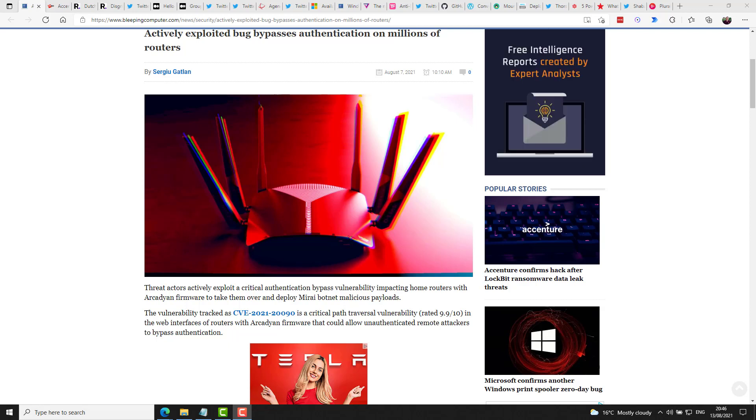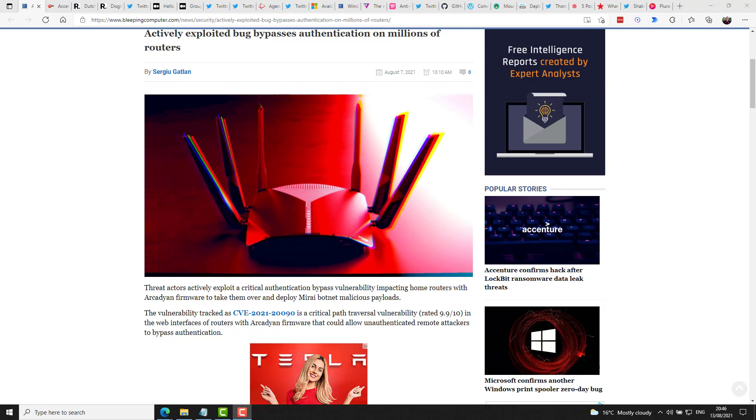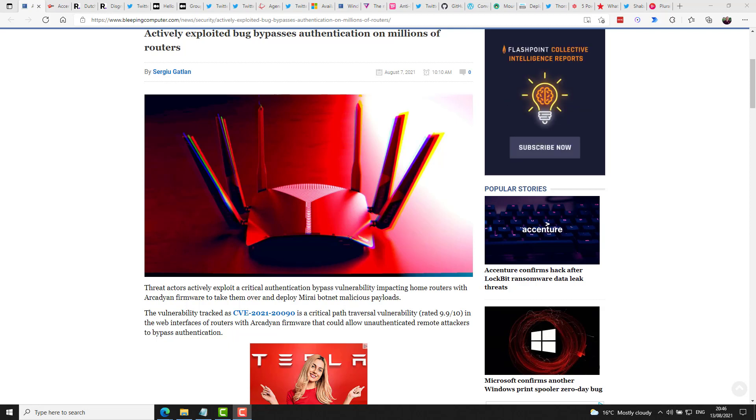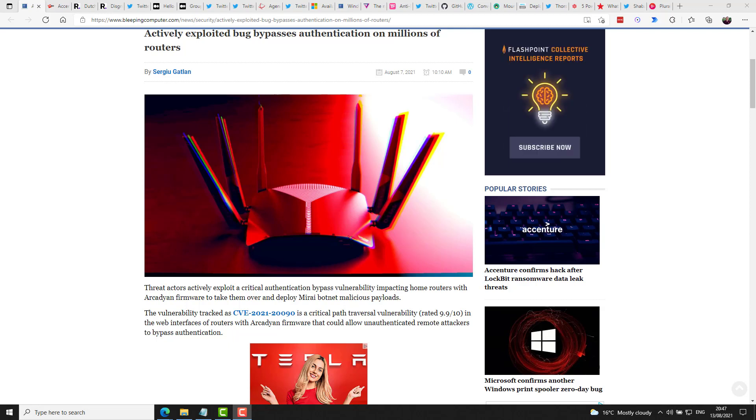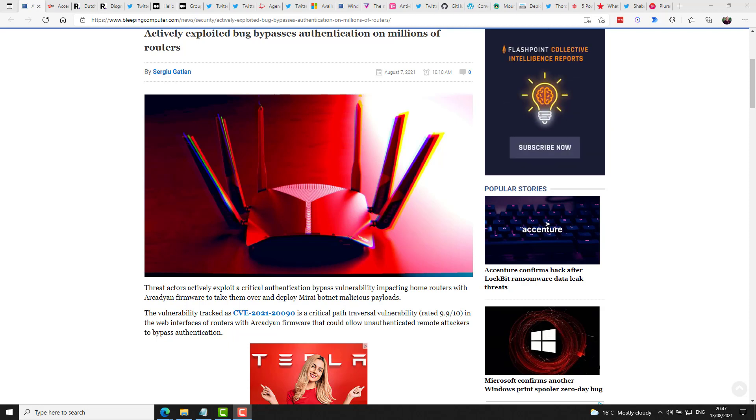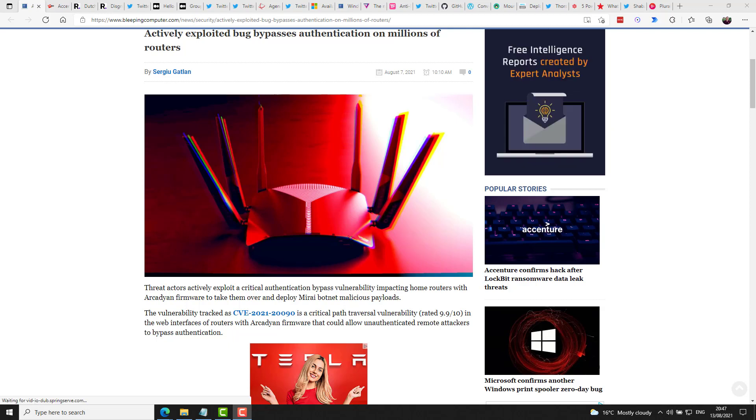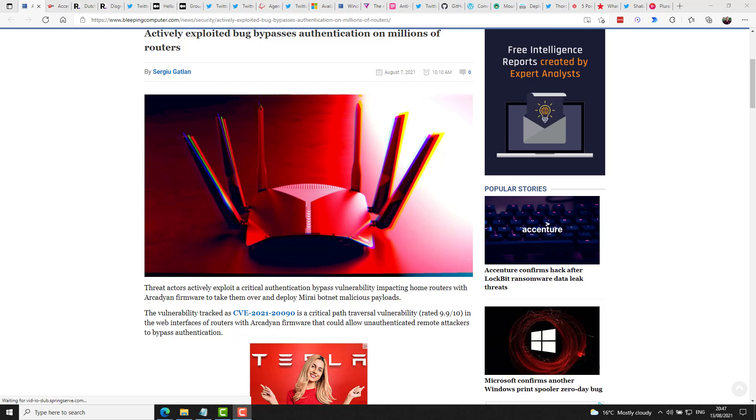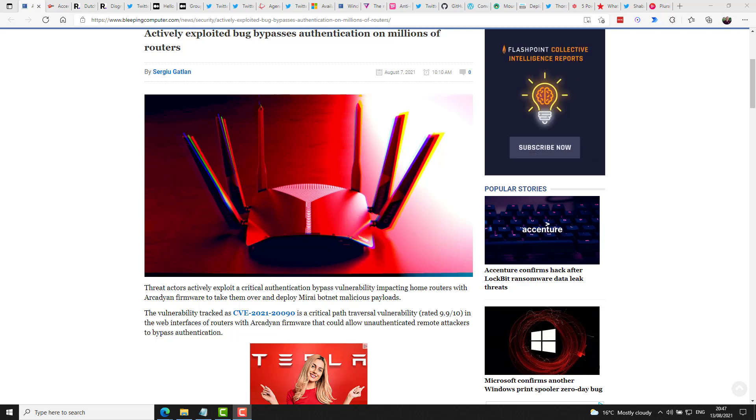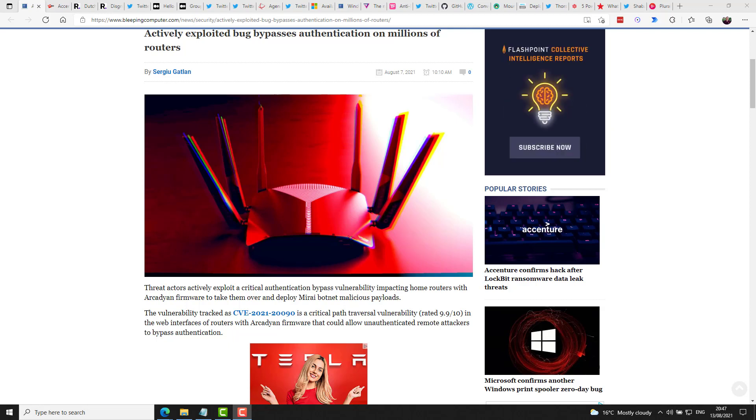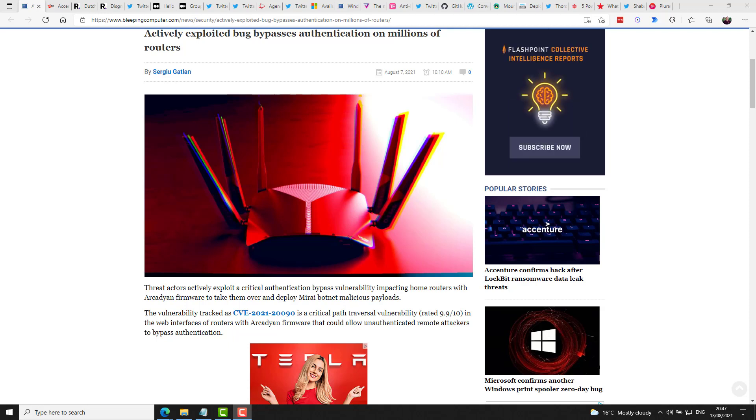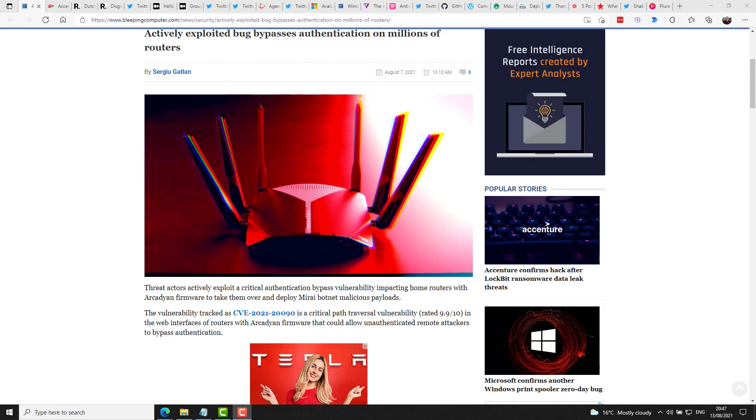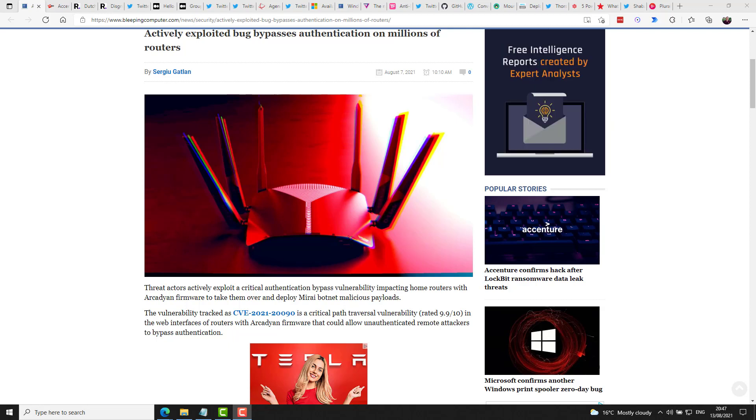In another one that could affect the home labbers in particular, BleepingComputer.com reported this week on an authentication bypass vulnerability impacting home routers with the Arcadian firmware, which can be leveraged to manipulate and deploy Mirai botnet malicious payloads. The vulnerability is being tracked as CVE-2021-20090, and it is a critical path traversal vulnerability with a 9.9 out of 10 severity rating. And this exists in the web interfaces of routers with the firmware that could allow unauthenticated remote attackers to bypass authentication. And this is under active attack. If you don't really think about your home router often, you may not realize it runs this kind of firmware because millions of routers are affected,